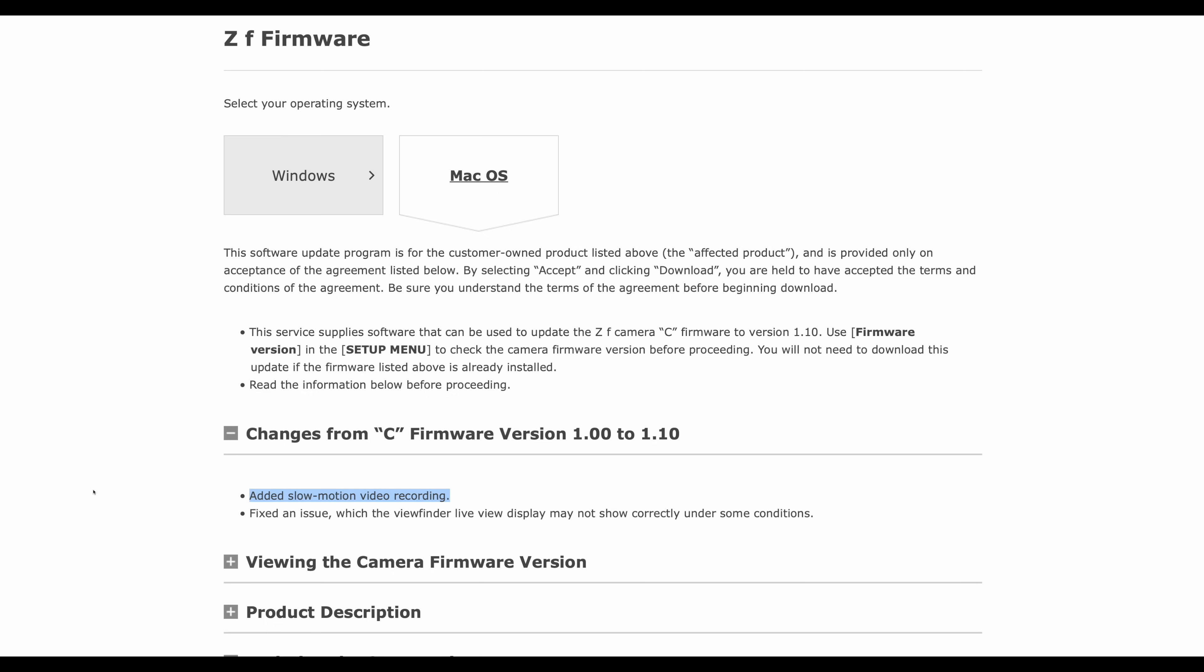And the other is fixed an issue where the viewfinder live view display may not show correctly under some conditions.